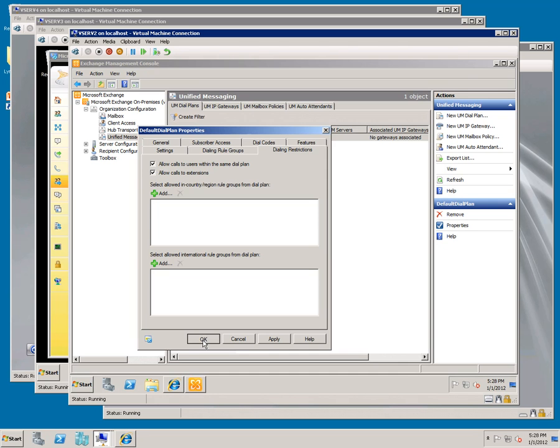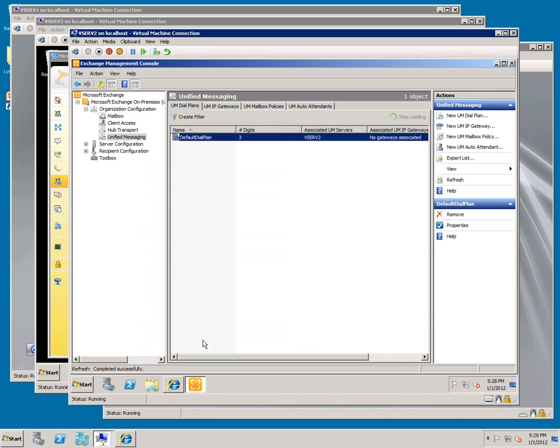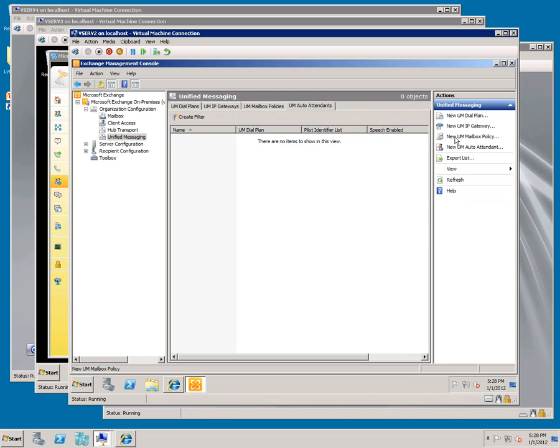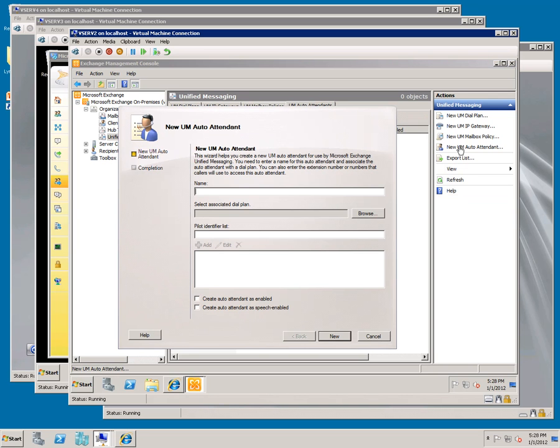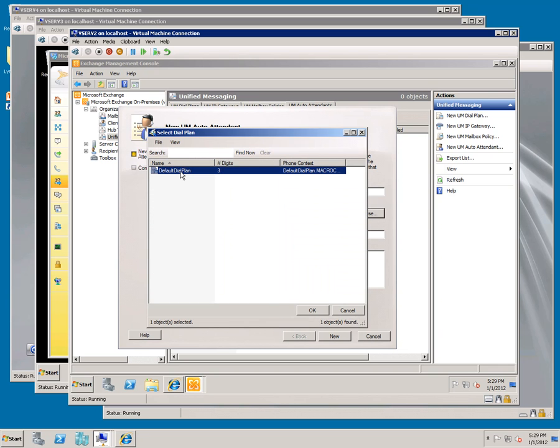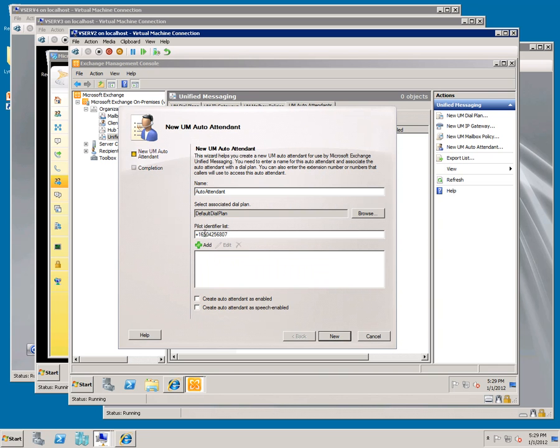Go to UM auto attendant. Create a new auto attendant. Type in auto attendant and dial plan, browse. Pick the new dial plan. Type in the normalized phone number and click add. Check both of these and click new. Click finish.